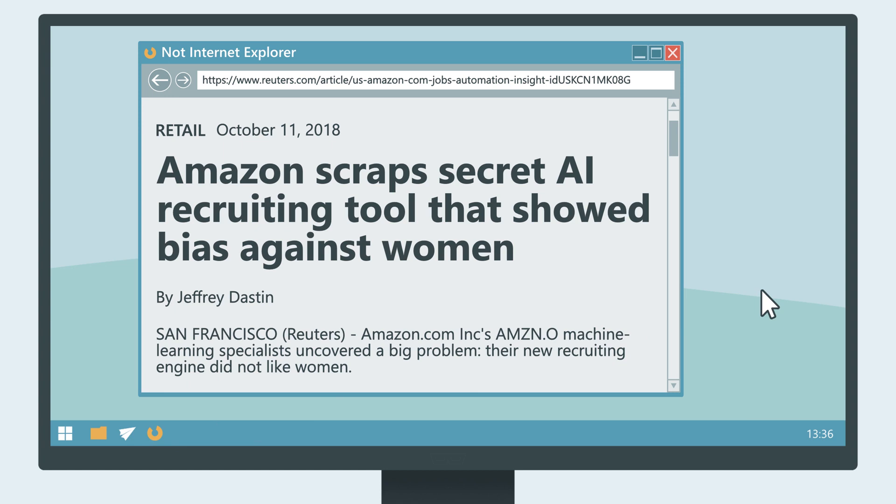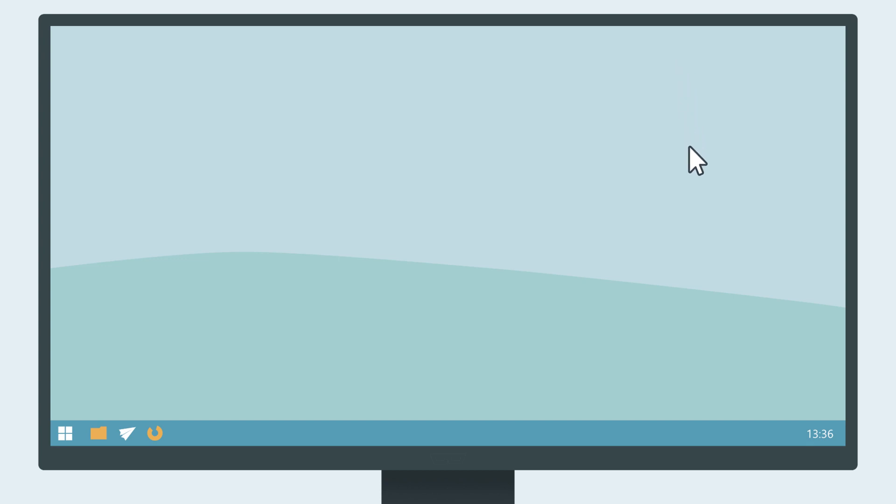If even a large tech company can't make it work, it seems to be a pretty hard problem. So they did the responsible thing and stopped the project. And it does not look like they can bring it back anytime soon because non-discriminatory AI is a tricky matter.